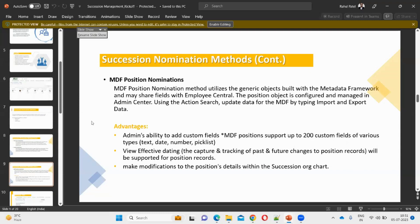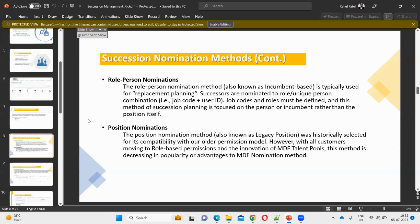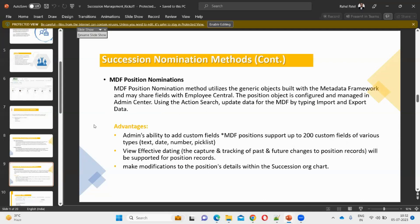We will use the same positions created in MDF. If we don't have EC, we can still conduct succession planning — only position management cannot be used, so we use the User Data File instead. Most clients in current scenarios have Employee Central and position management, so we will focus more on MDF position nominations.